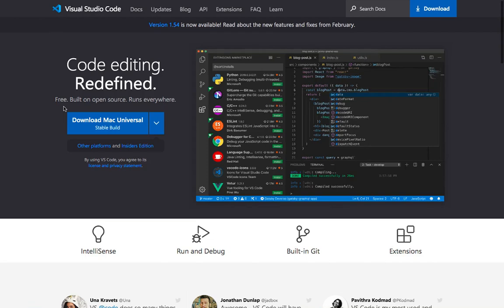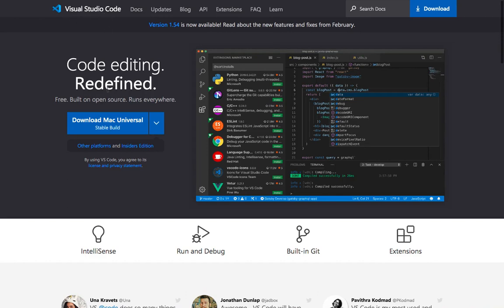So what IDE should you use? In this course I'm going to be using Visual Studio Code, and I'd highly recommend it because it's easy to use and it's perfect for Python.